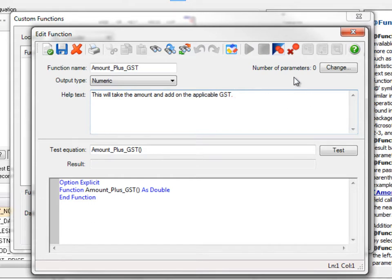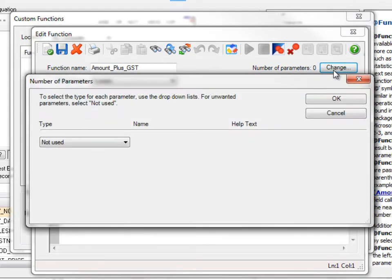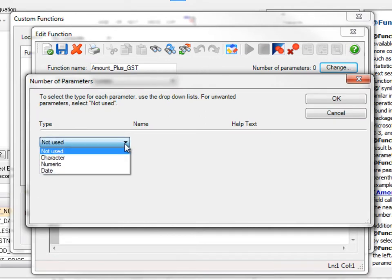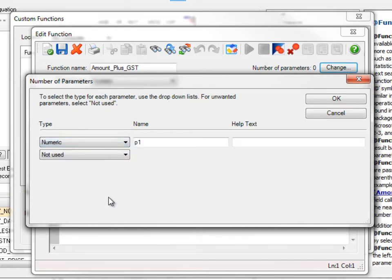So the parameters, we want to have one parameter that will take the information from the field. So I'm going to change this to add one, not in use. I'm going to be taking numeric information, so this will be the amount field.